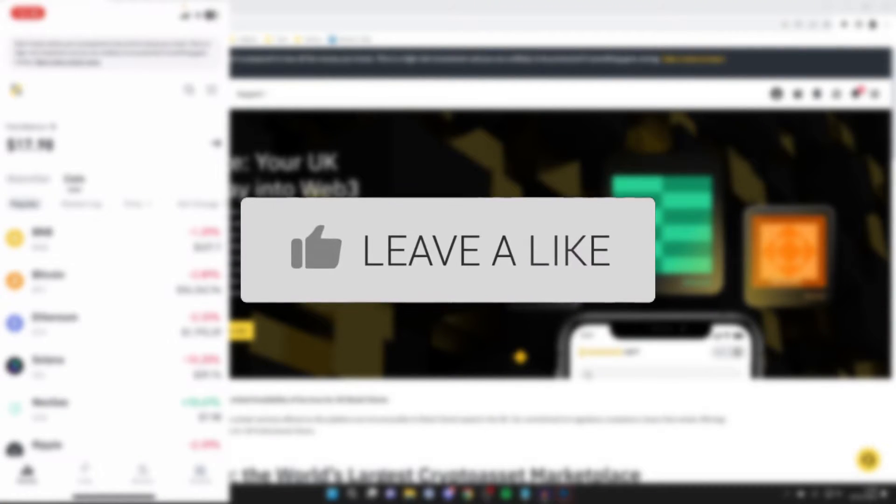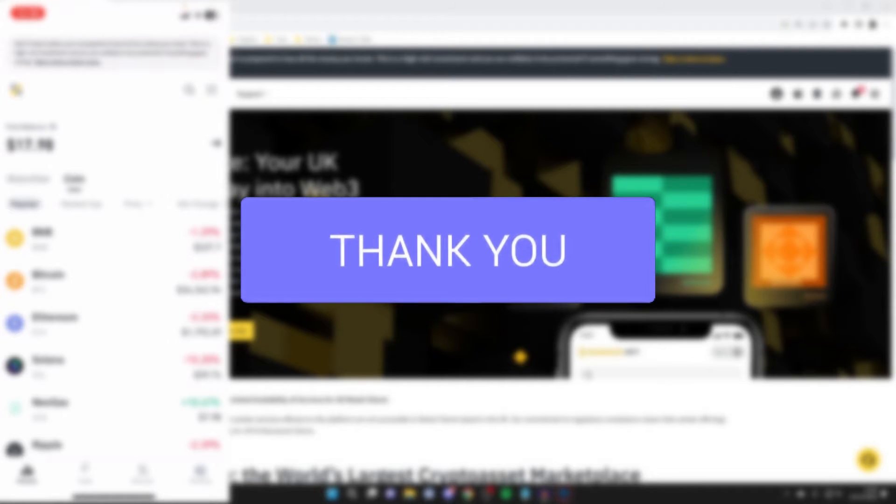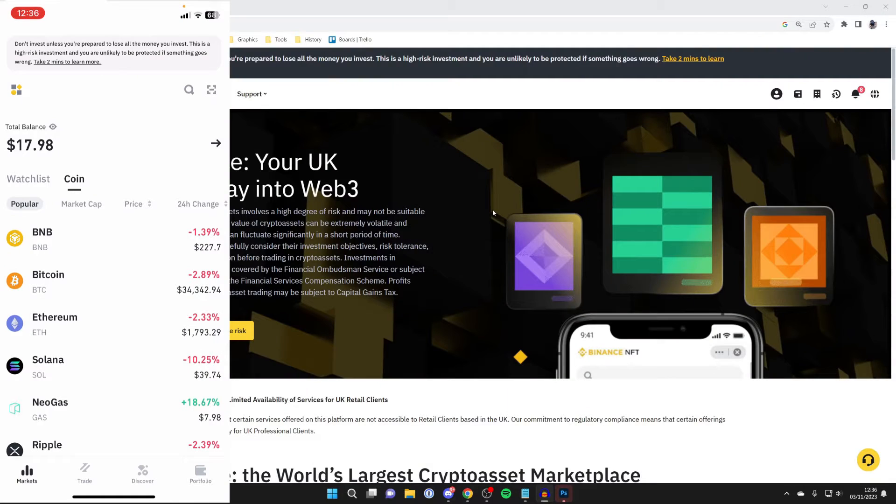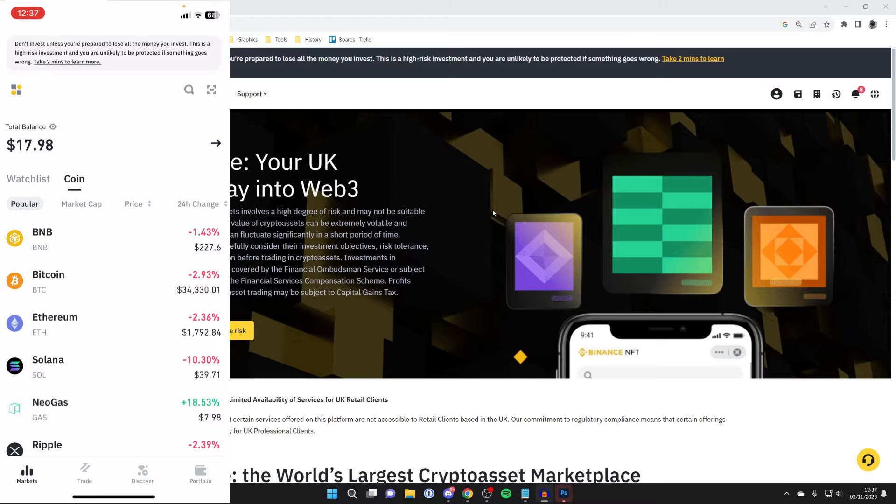First, go to the Binance website or open up the Binance app. As you can see, I've got both, and what we need to do is either go to your portfolio or account wallet.